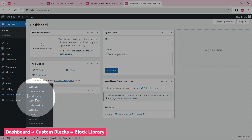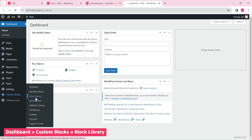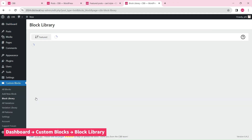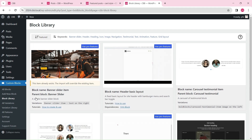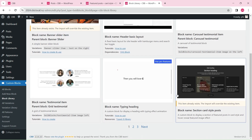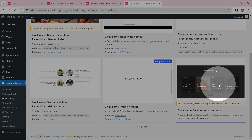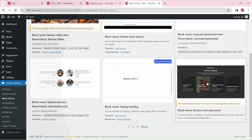This block has been added to the block library, so if you want to use it right away instead of creating it from scratch, just import it and use it on your site.